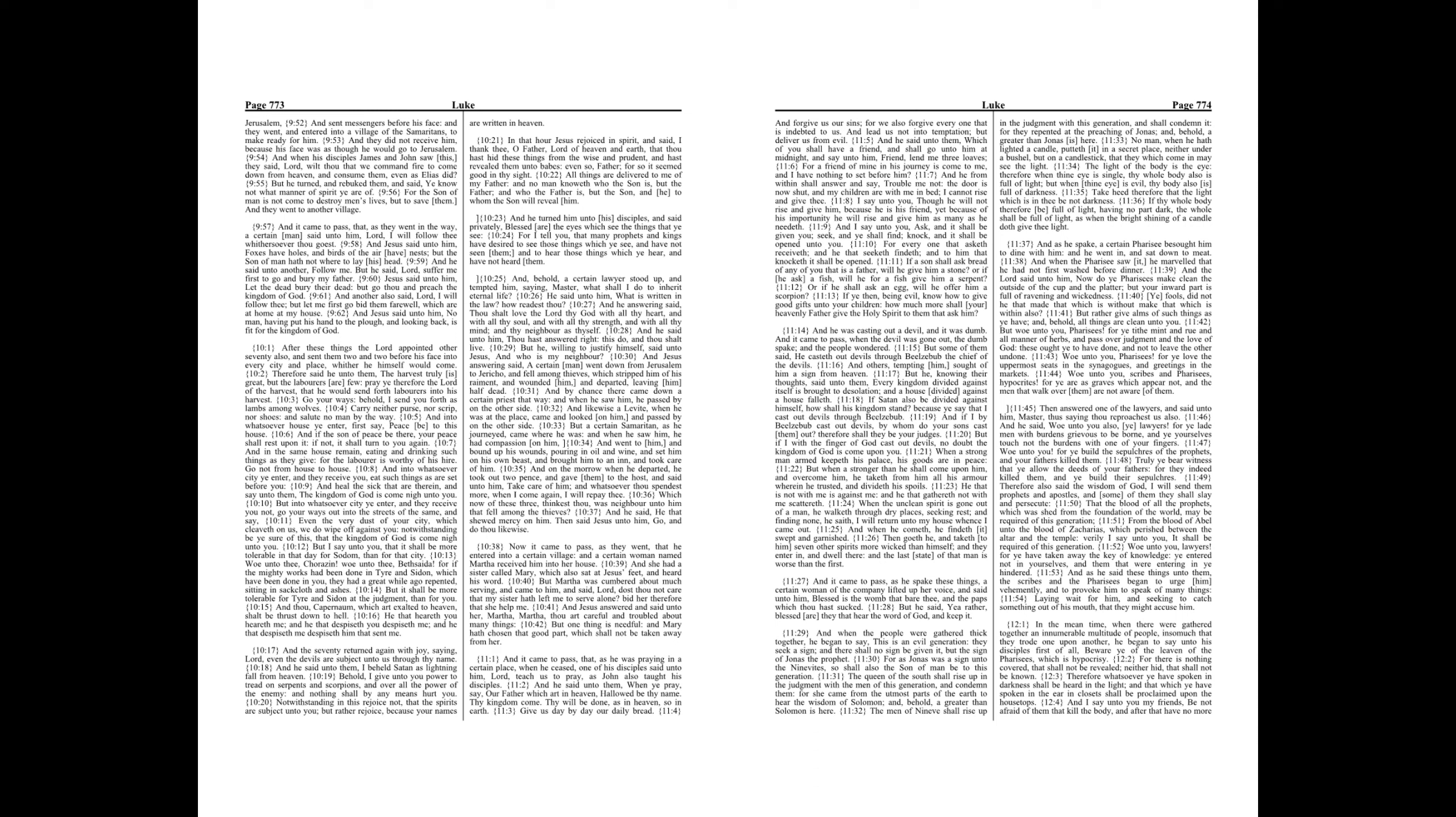And when the people were gathered thick together, he began to say, This is an evil generation. They seek a sign, and there shall no sign be given it, but the sign of Jonas the prophet. For as Jonas was a sign unto the Ninevites, so shall also the Son of Man be to this generation.